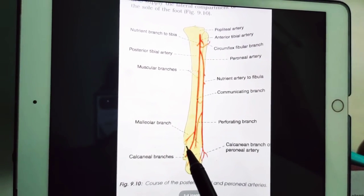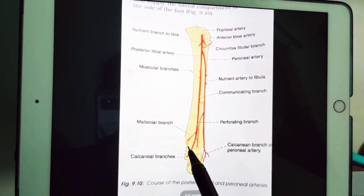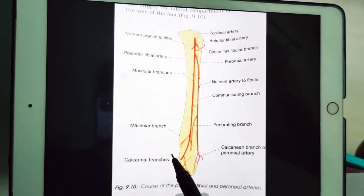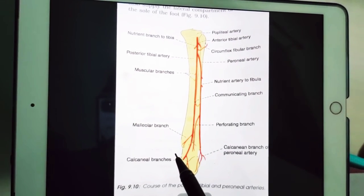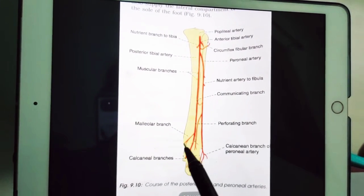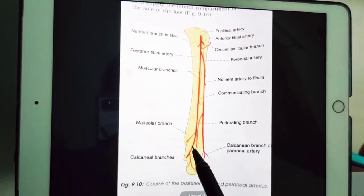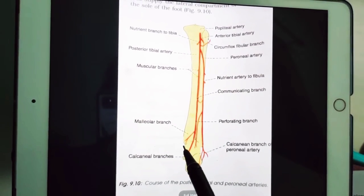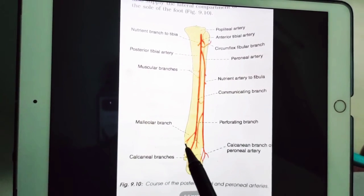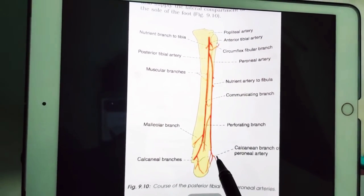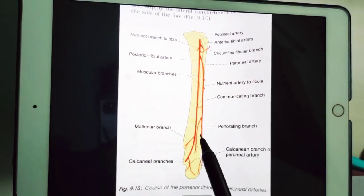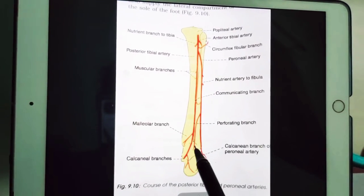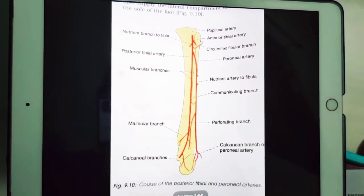At the ankle it lies deep to the flexor retinaculum and also to abductor hallucis, which is part of the content of the flexor retinaculum. The artery is accompanied by two venae comitantes and also by the tibial nerve, which crosses the artery from the medial to the lateral side.